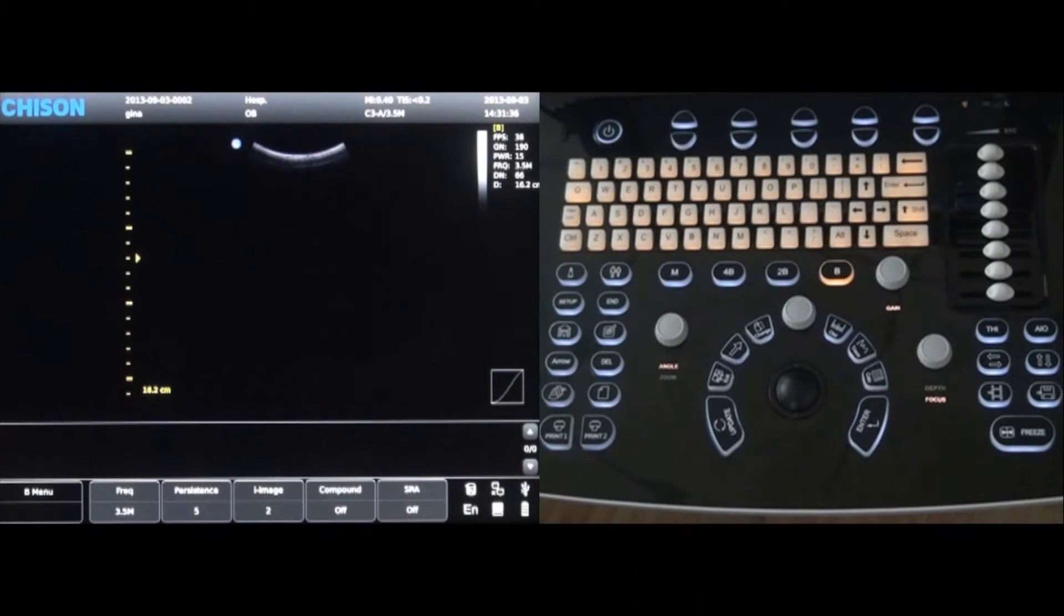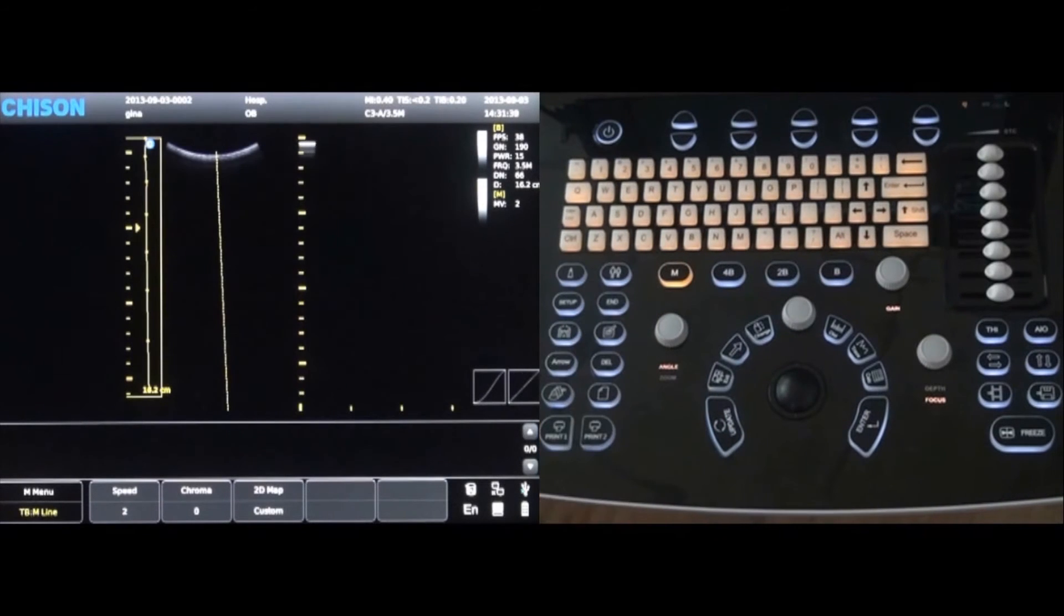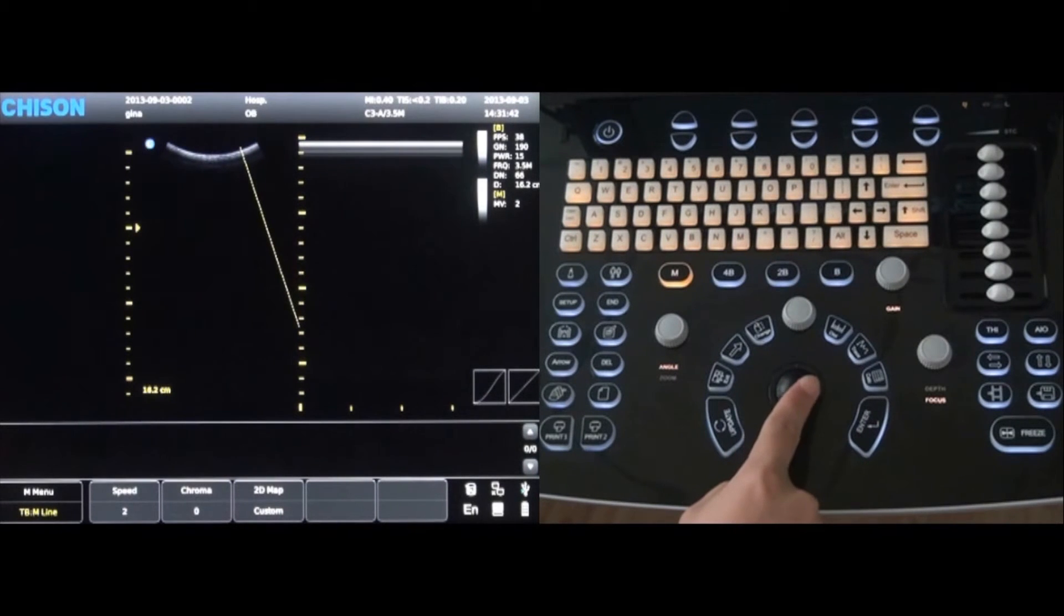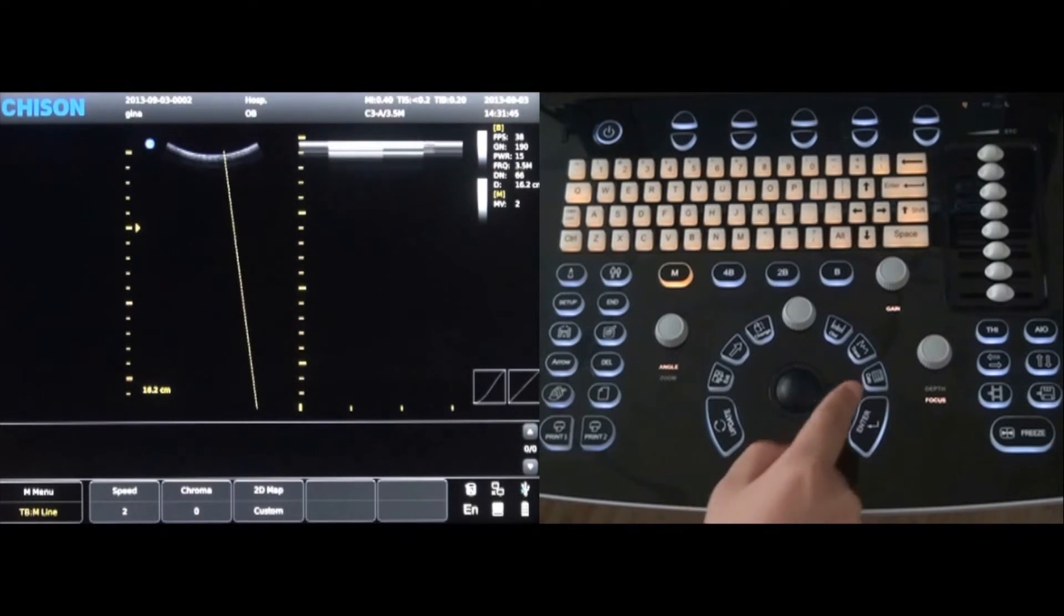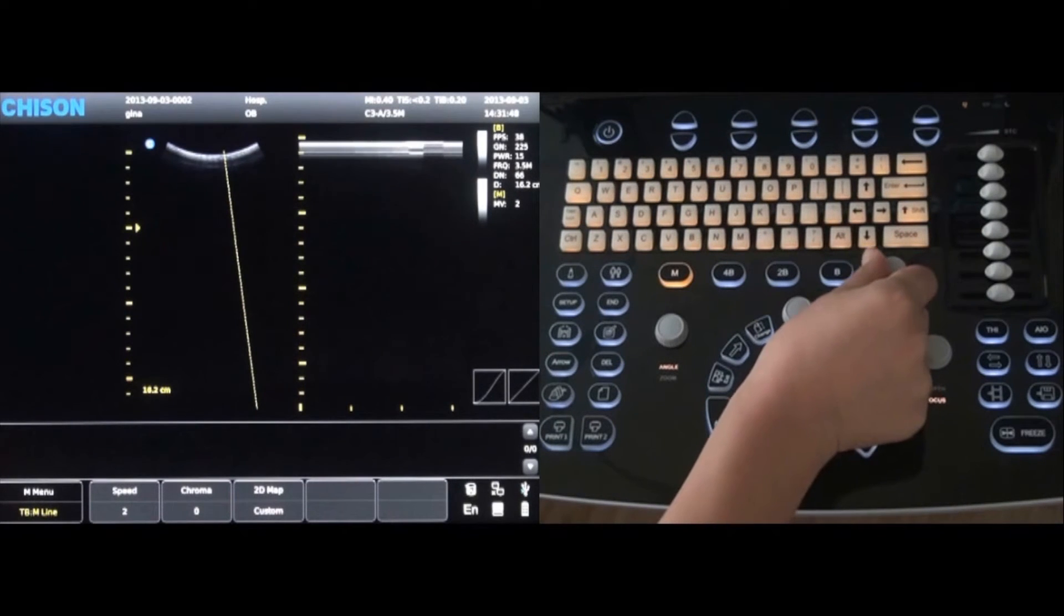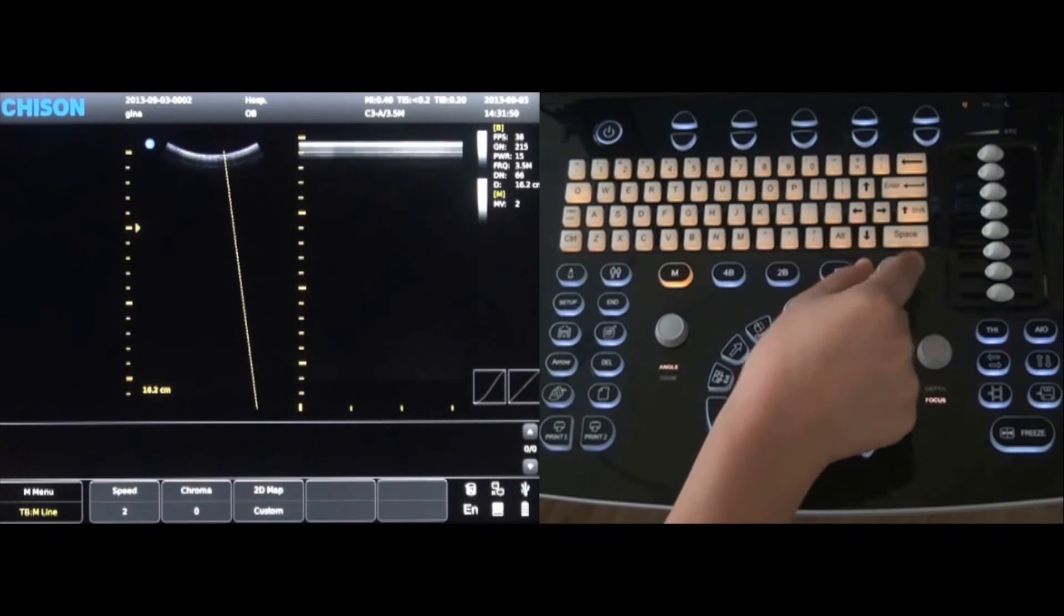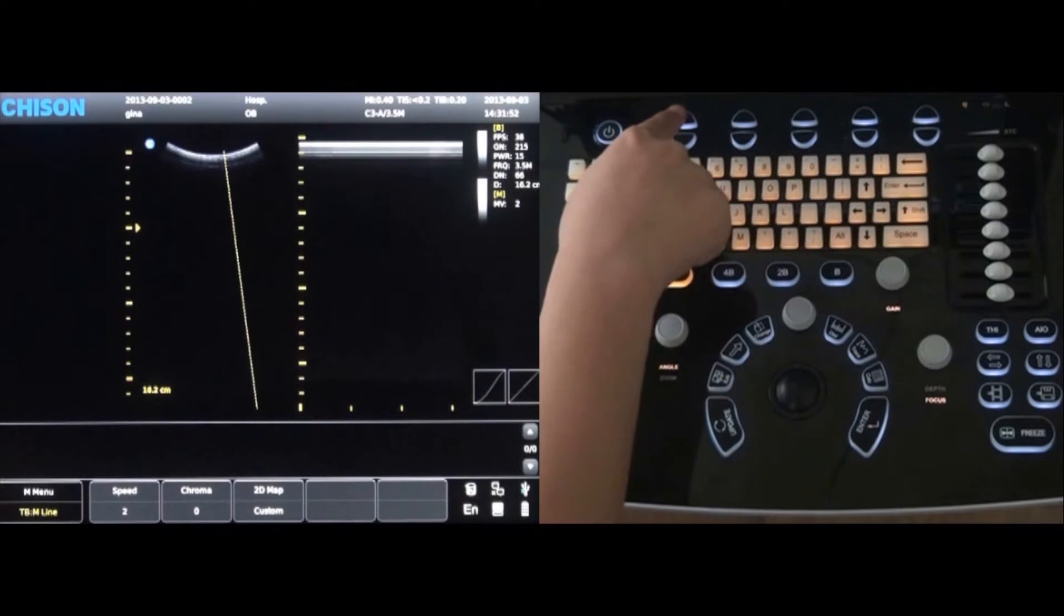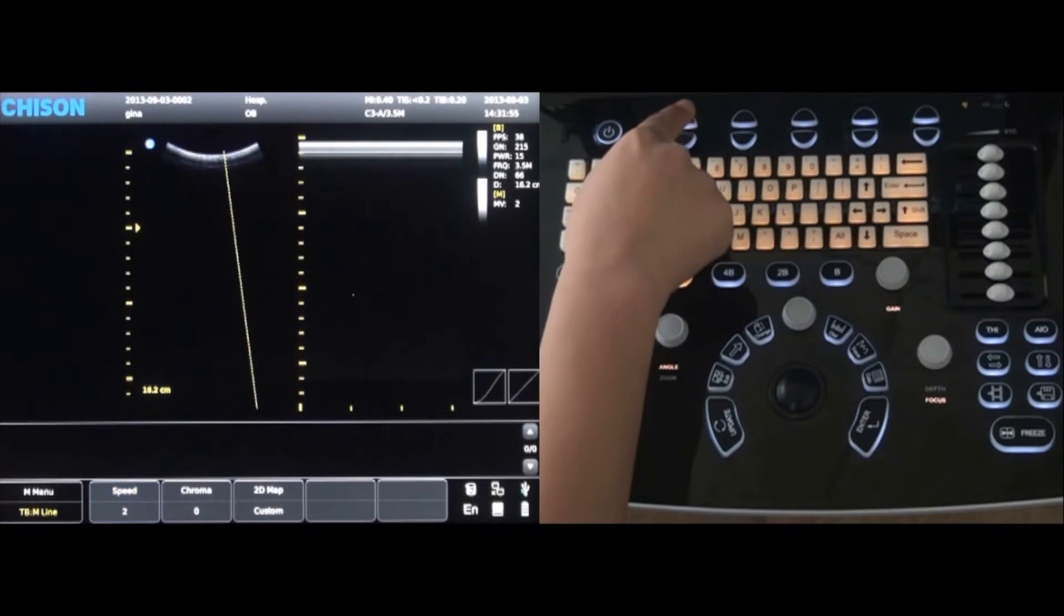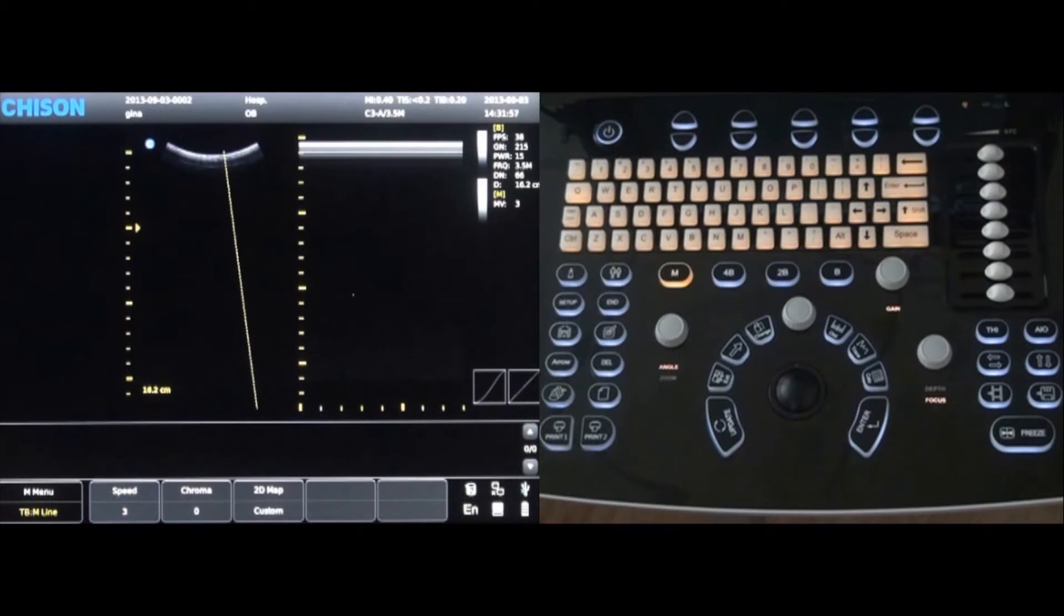To enter M mode, press the M key. By moving the trackball, the M cursor position can be changed. The gain can be adjusted by rotating the gain key. The first key at the top of the keyboard will adjust the M mode scanning speed faster or slower.